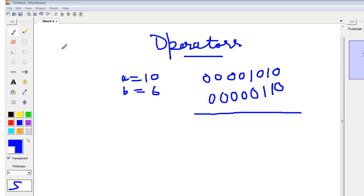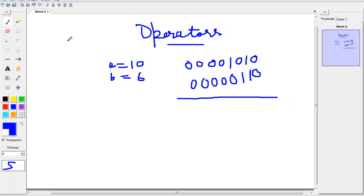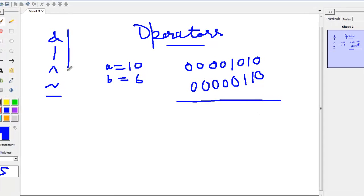Now let us see the bitwise operators which we can use for integer values: AND, OR, XOR, and NOT. NOT we have already seen as a unary negative, so the rest of the operators we will just see. I have two values: A equal to 10 and B equal to 6.